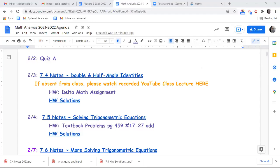We're moving into Section 7.4, which covers double and half angle identities. These are located on your formula sheet — the bottom left side shows the double angle identities and the bottom right shows the half angle identities. With the half angle identities, you're going to use either plus or minus, not both. For homework, you're going to do six questions on Delta Math, basically two of each type.